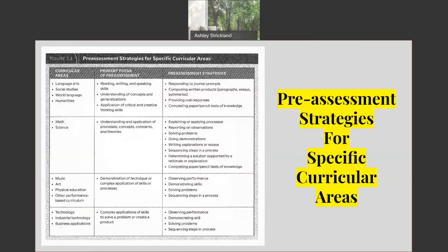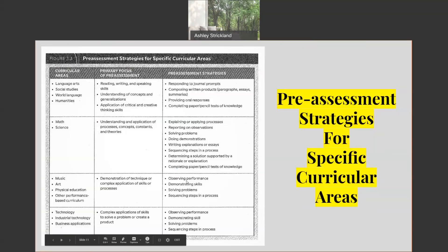Here are some specific examples for using pre-assessment across different curriculum areas. Figure 3-3 gives you a curriculum area, the primary focus of your pre-assessment, and then specific strategies you may use. With language arts, you're incorporating writing, composing written products, and oral responses. With math and science, you're doing demonstrations or sequencing. With music and art, that would be observing a performance or demonstrating a skill. With technology and IT business applications, you would be solving problems, sequencing steps, and observing a performance.